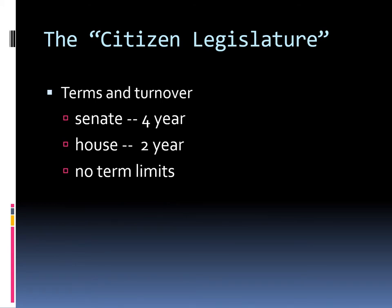The term citizen legislature means that they only serve part time — they serve the state of Texas part time. All of our politicians are elected. Senate terms are four years, as opposed to six years at the U.S. level. House of Representatives members are elected for two years, the same as at the U.S. level. There are no term limitations, which means they will serve as long as people are electing them in. A term limit would say you can't serve in a capacity more than so many years, but we don't have that here in Texas.